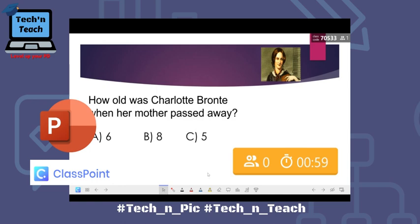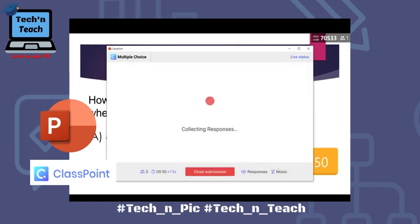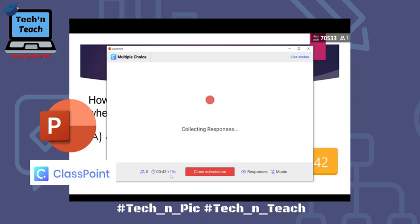I'll start the question. Now you can see the timer and number of participants. You can add music or not, show or hide the responses. There's also a great option to add 15 seconds to the timing of the question — so if you have about 30 seconds and an interruption happens during the online session, you can extend by another 15 seconds.